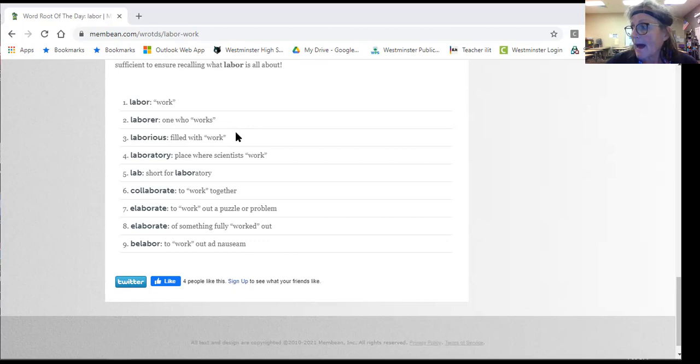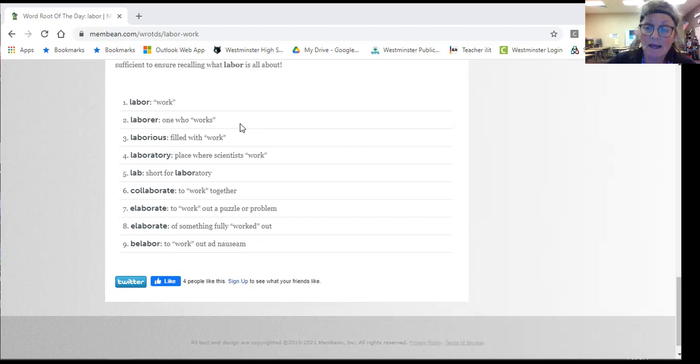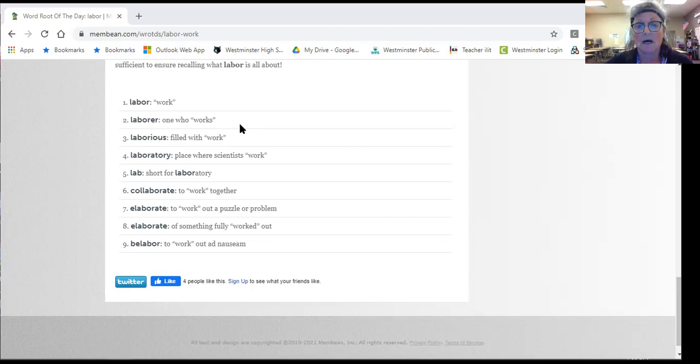So completing your assignments in Eyelid is very laborious. You have to work to get them done.